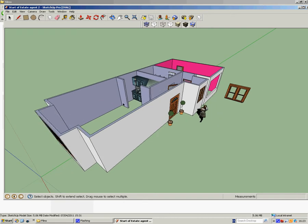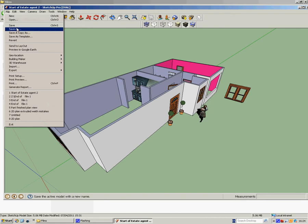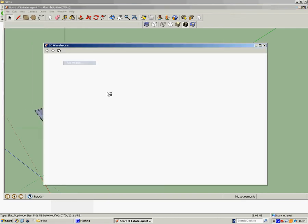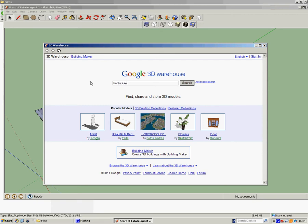So what I'm going to do is show you the three or four tools you need to bring things from the 3D warehouse into your SketchUp drawing here, and resize them and reorientate them. We'll just do one easy thing, we're going to put a bookcase over there. So I'm going to go to File, 3D Warehouse, Get Models, and simply type in bookcase.